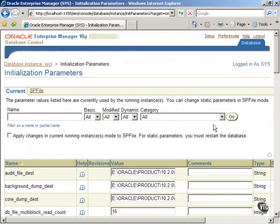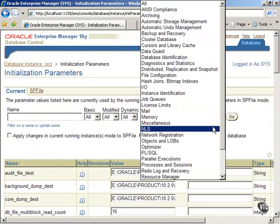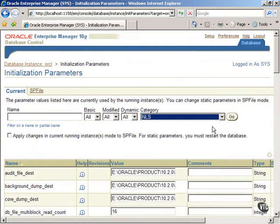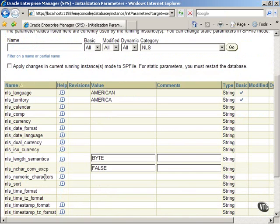Select National Language Support or the NLS category from the Category pull-down menu. Now, only the NLS category items are shown.